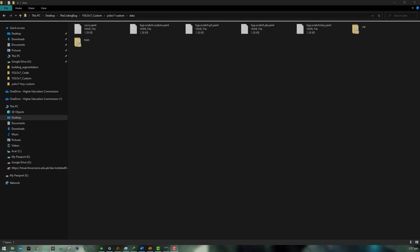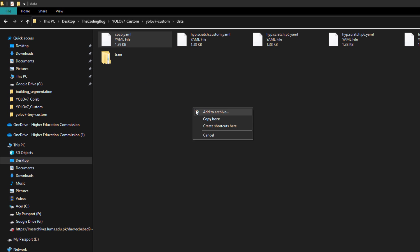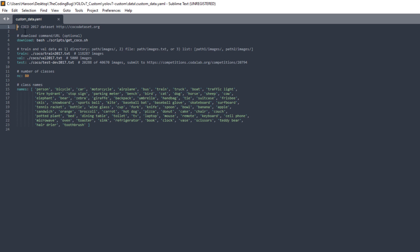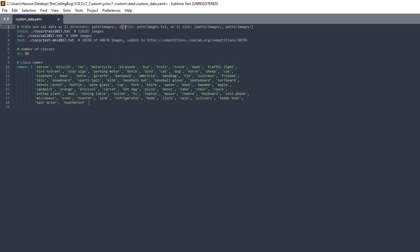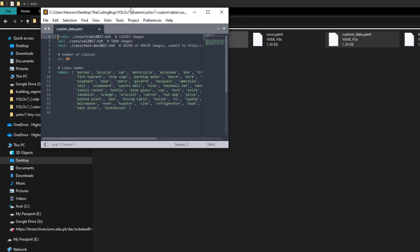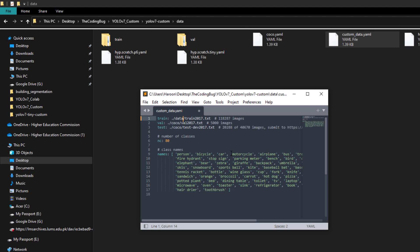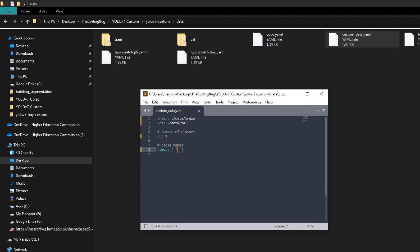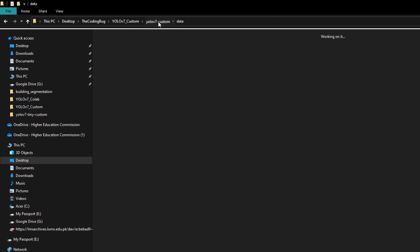Now modify some configuration files. Make a copy of coco.yaml in the data folder and rename it to custom_data.yaml. Open it, delete the first four lines, then define the train folder path as data/train and the validation path as data/val. Delete the test folder line. Set nc (number of classes) to 1, and define the class name as 'jack sparrow'. Save the file.